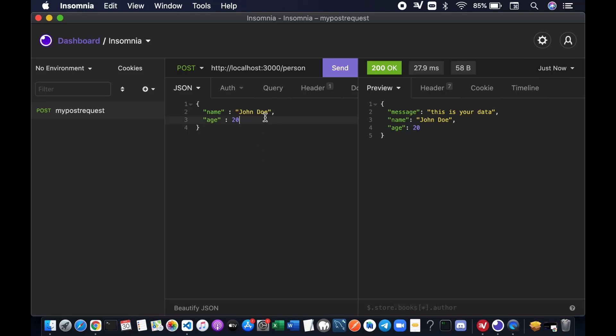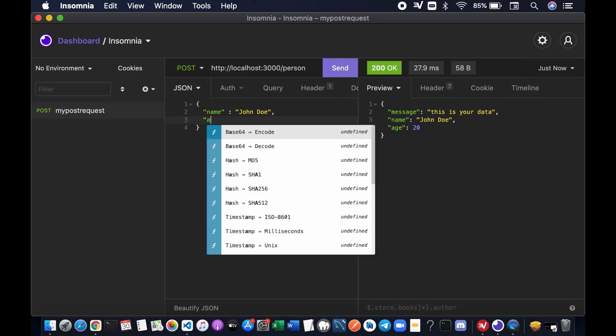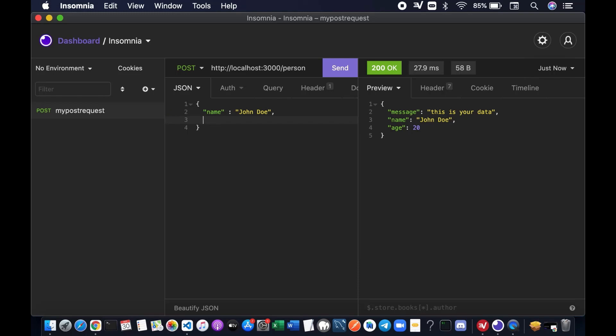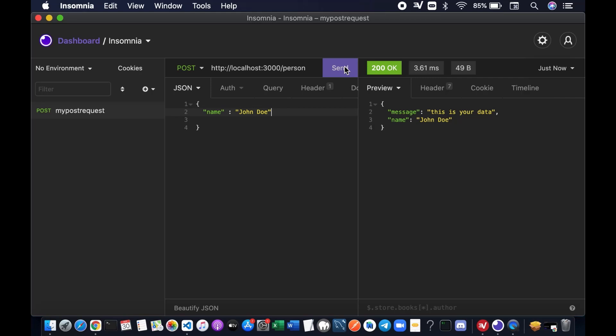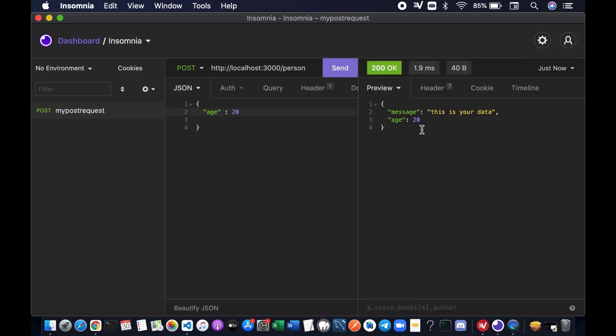Let's see if we just send name, what's going to happen? We have to remove the comma. Resend again. If you just send name, then you just receive that particular data, which is name. So if you just send age, let's see what happened. Then you're going to receive age.